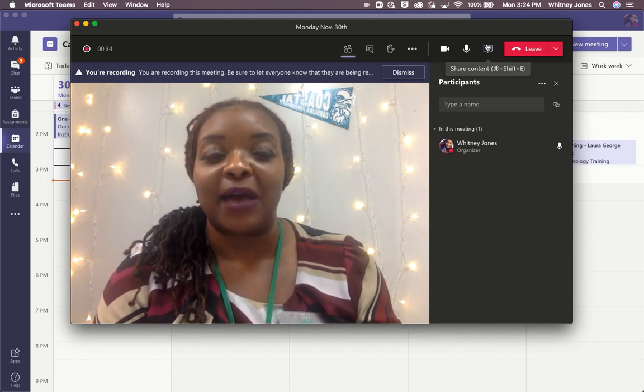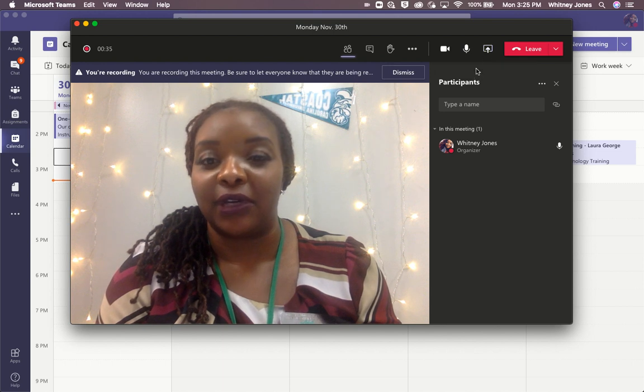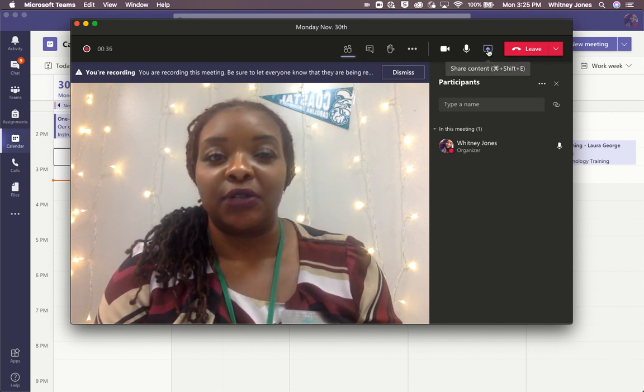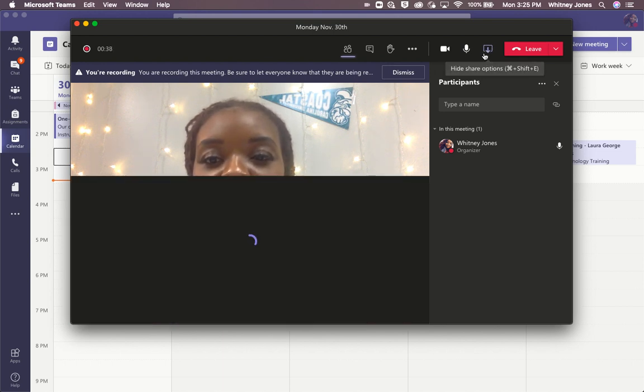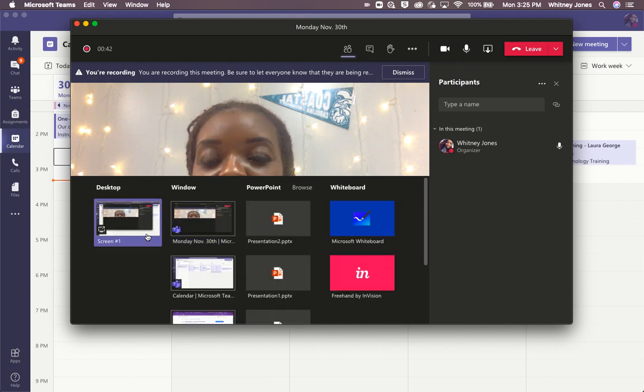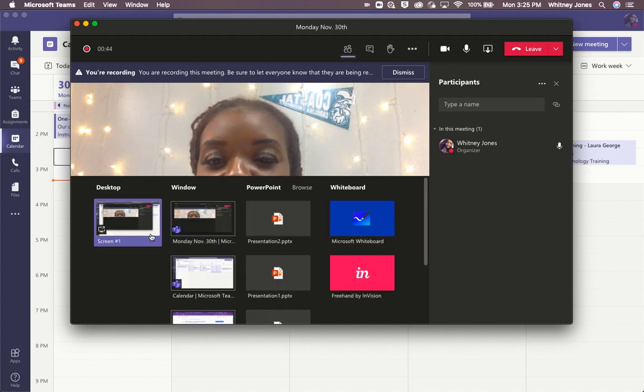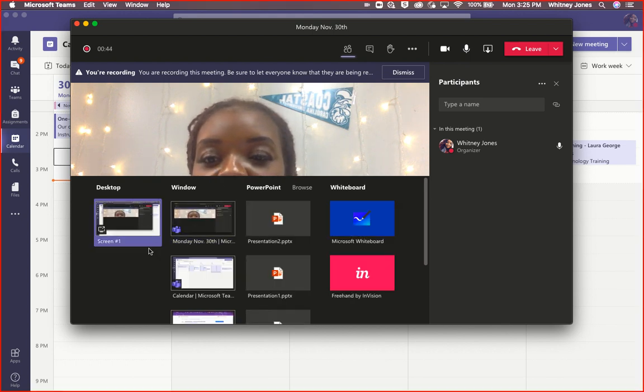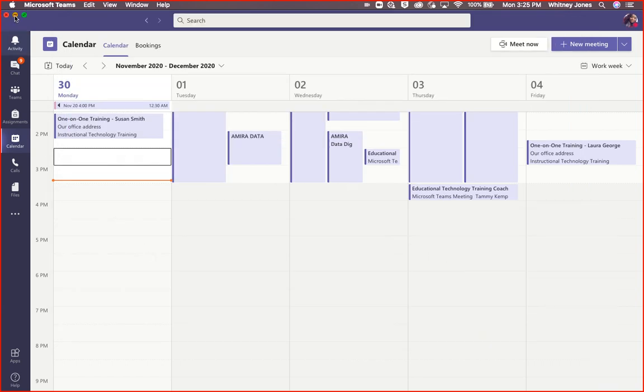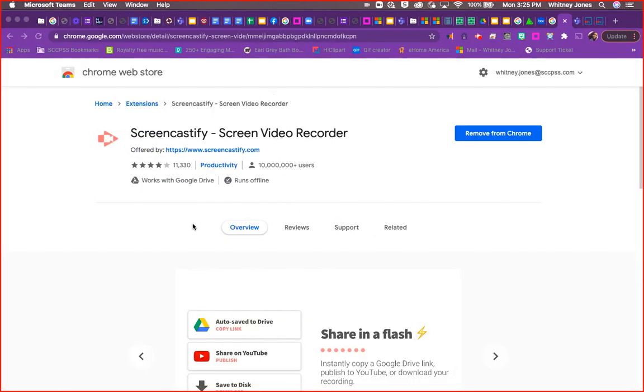So once you share your screen, I select Desktop 1 so I can have all of my windows included. Once you do that, you can go and begin showing whatever you would like to show to your students.